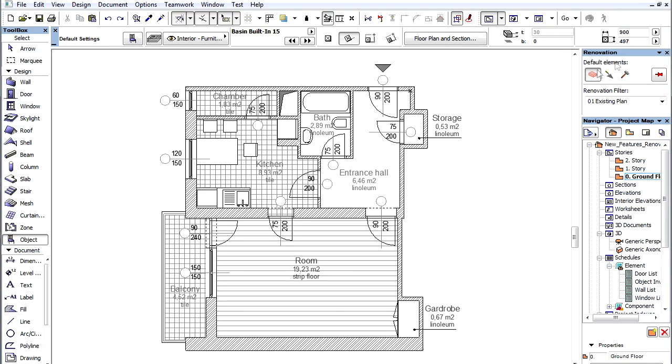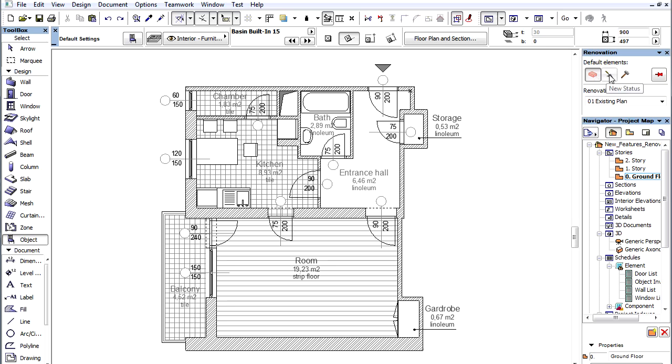Every element can be assigned one of the three Renovation Statuses. These Statuses are Existing, New, or To Be Demolished.